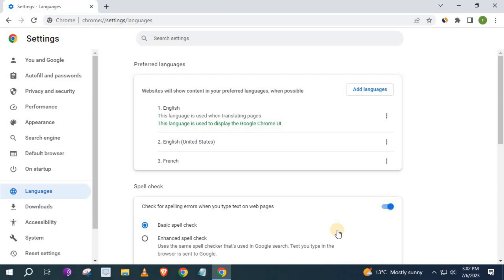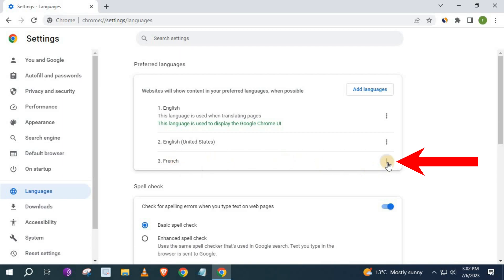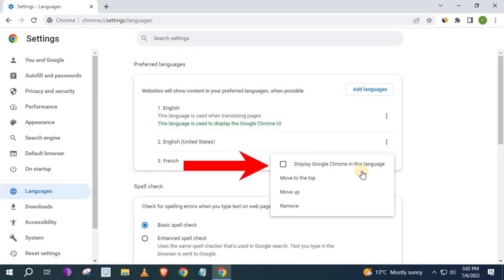There's one more thing we need to do to make it the primary language for our Chrome browser. Push on these three dots. Then this option here, Display Google Chrome in this language. Push on that.